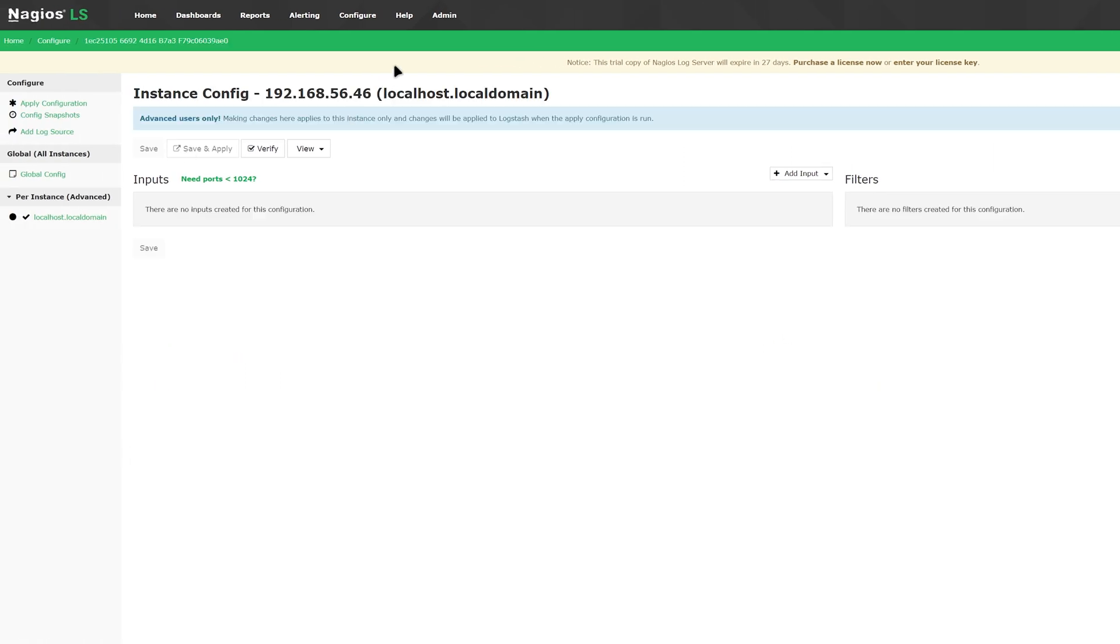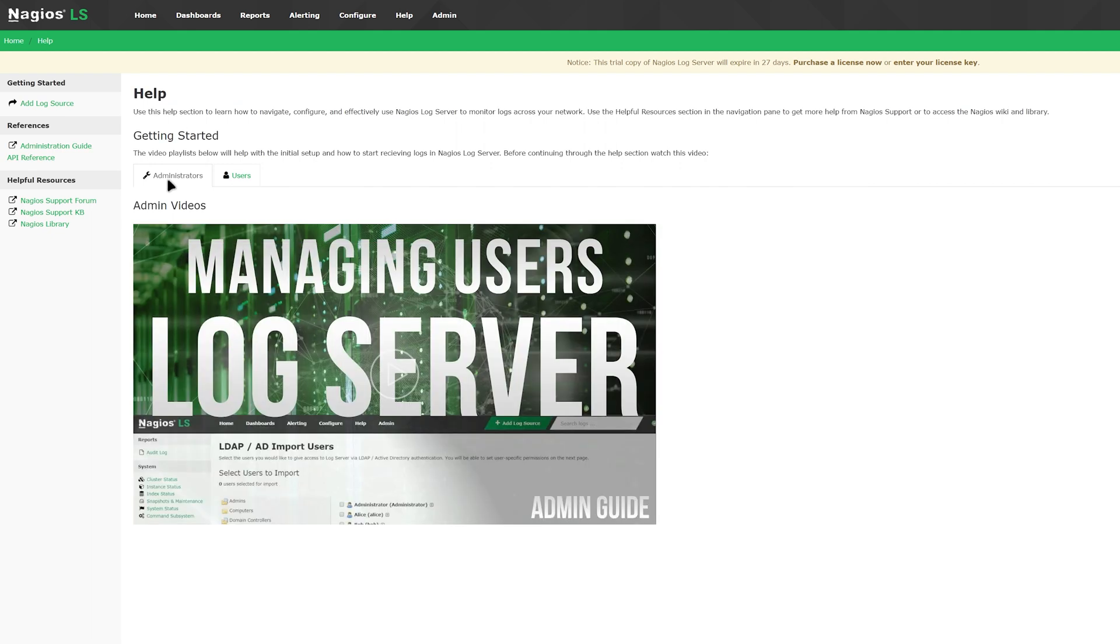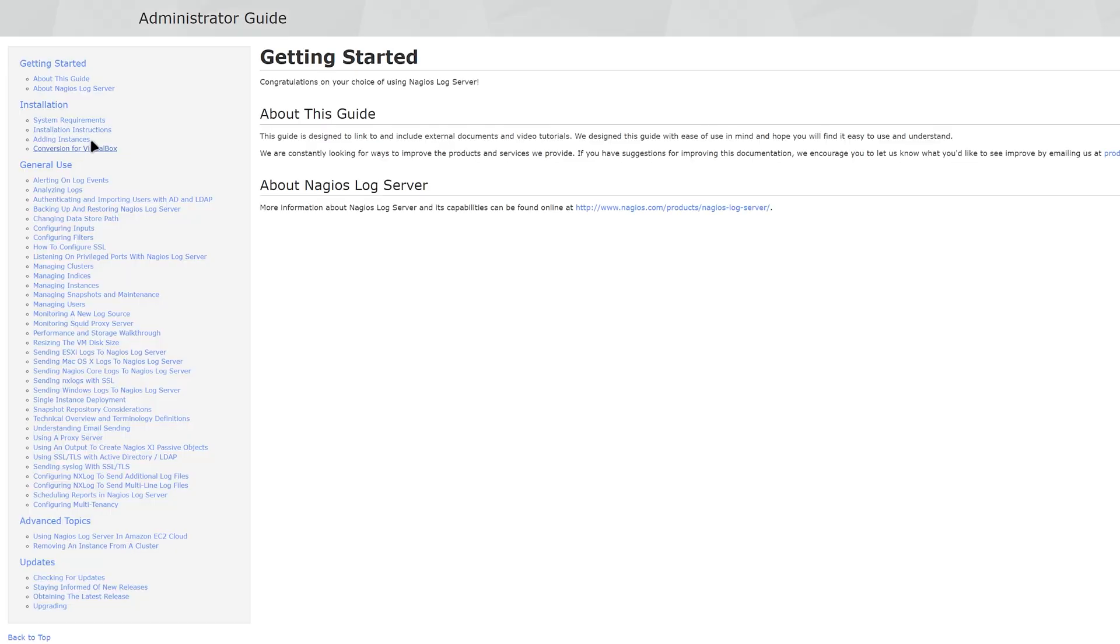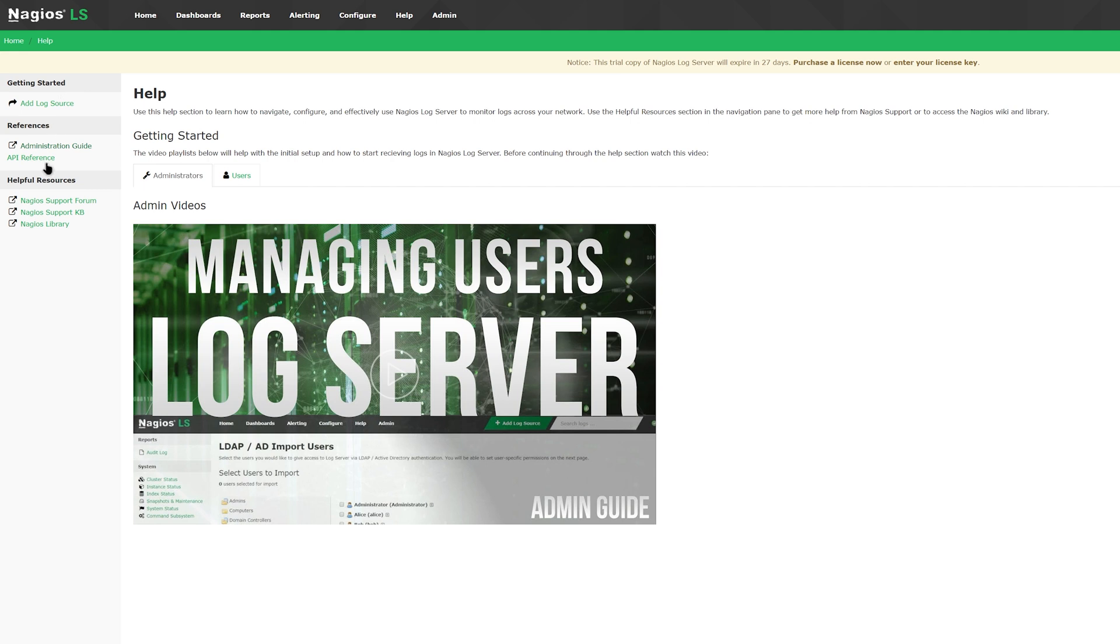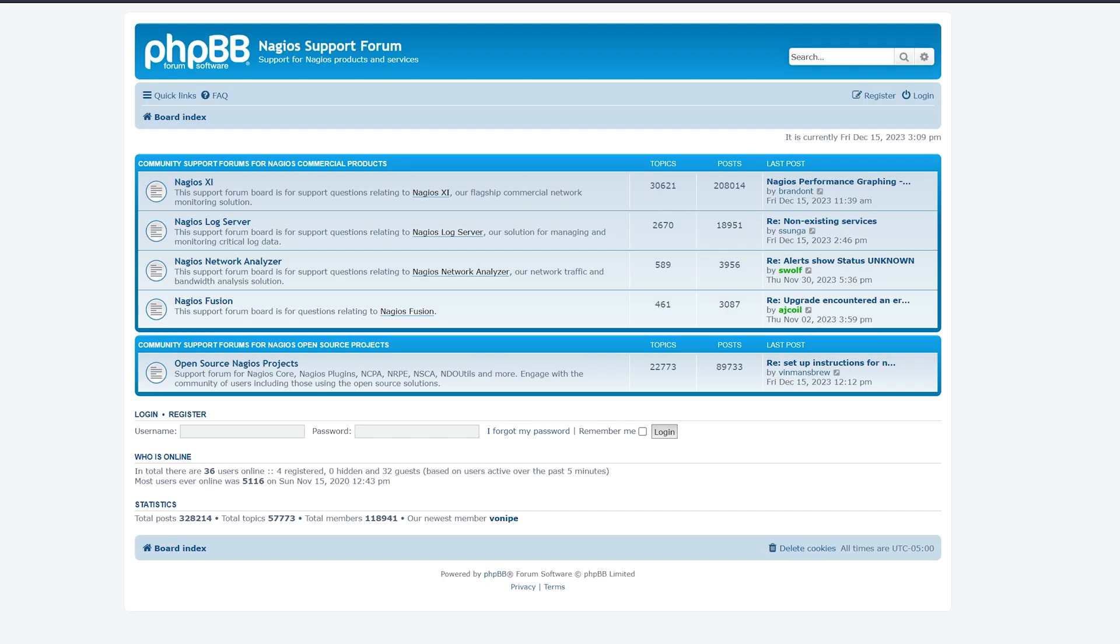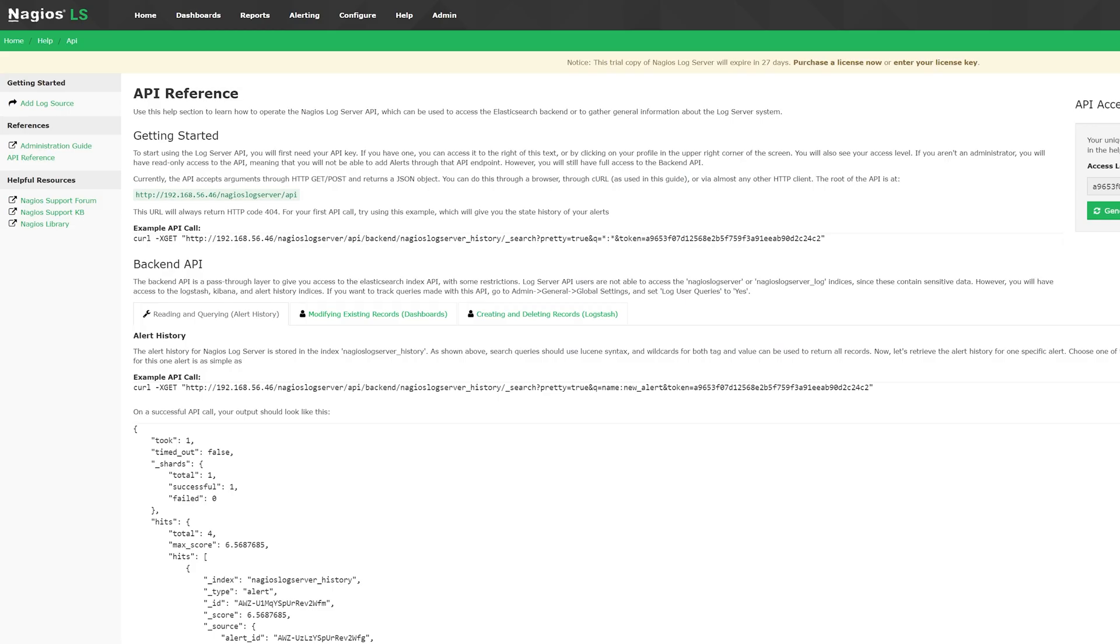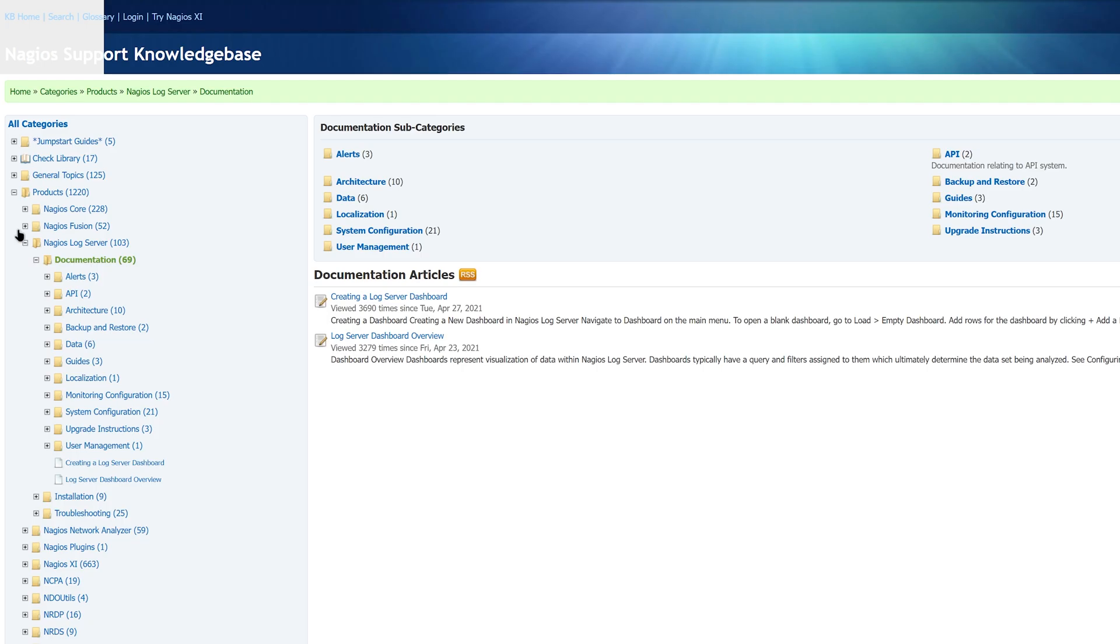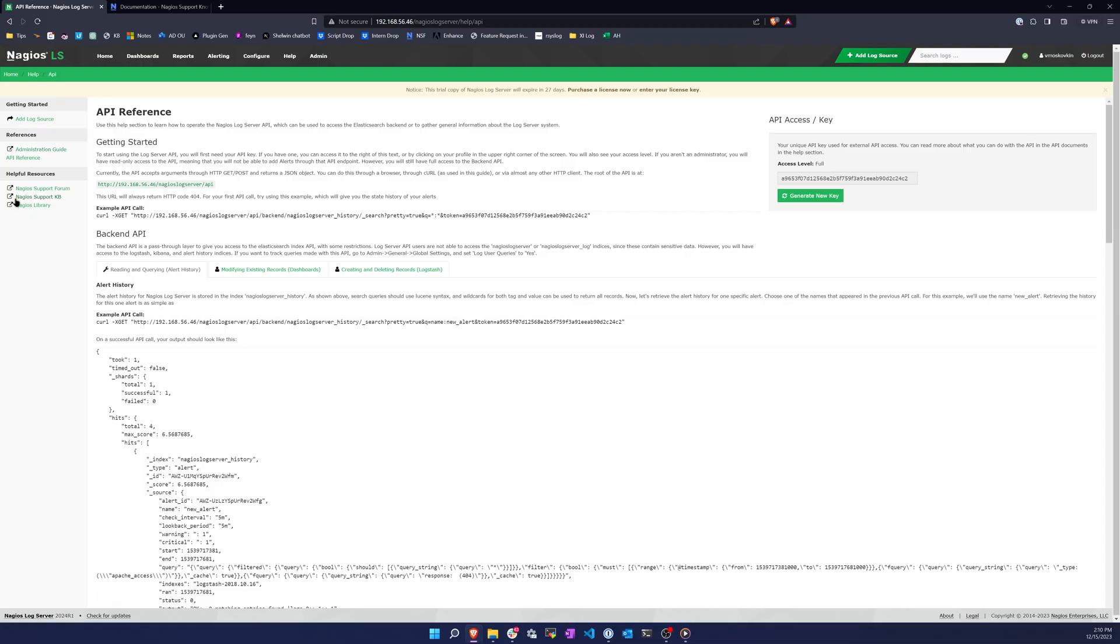Moving on to the help tab, which can help answer any questions with our administrator guide, API reference, as well as helpful resources such as our Nagios support forum, support KB, and the Nagios library.